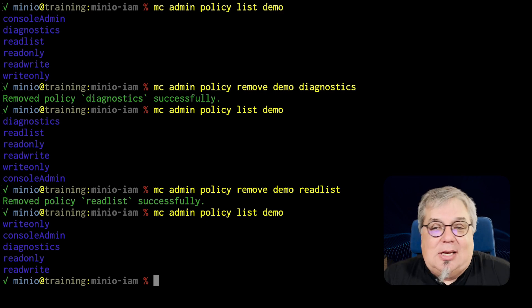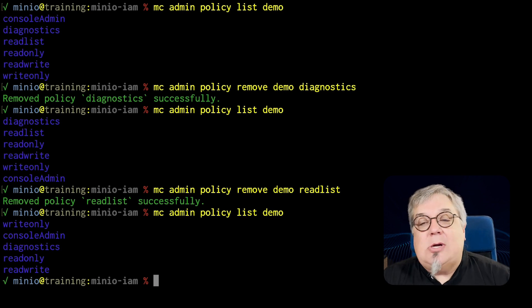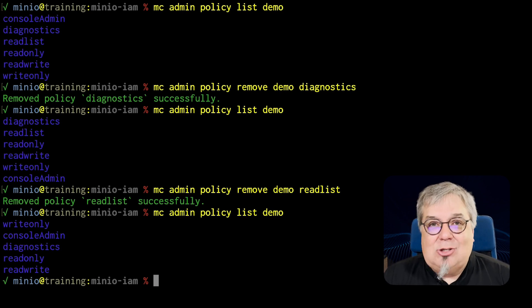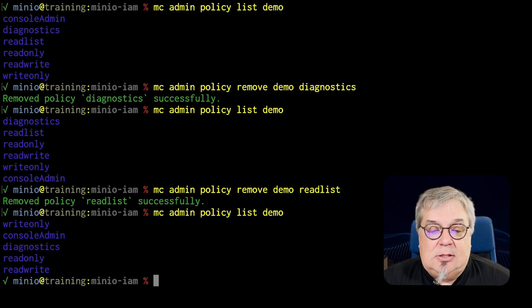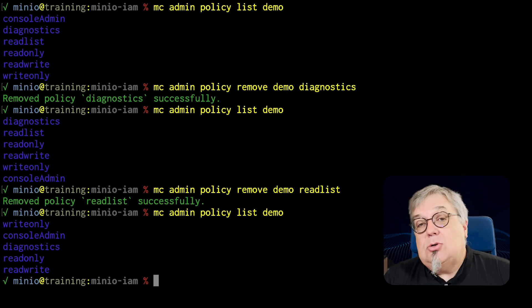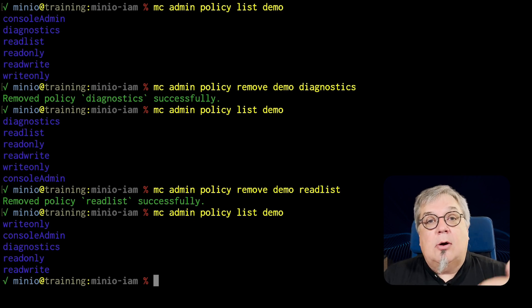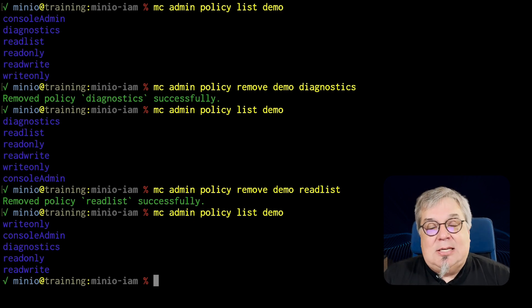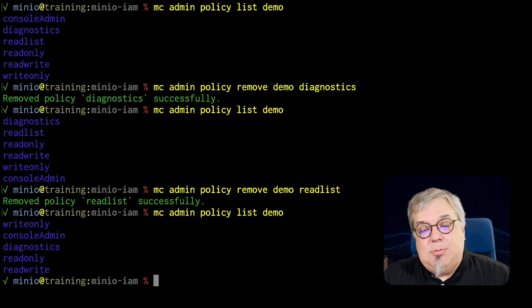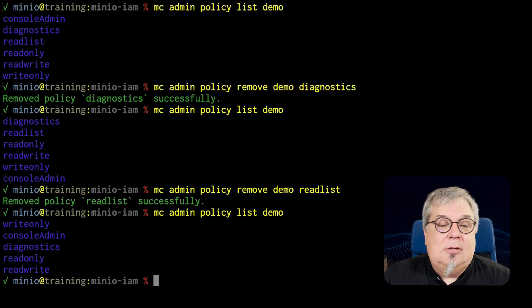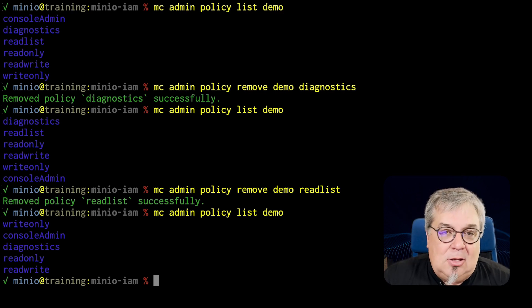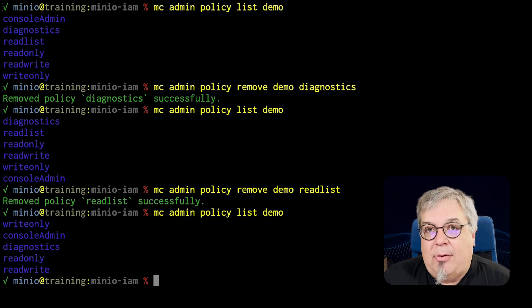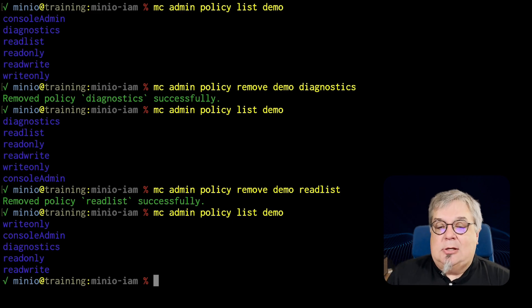Now remember, since I just created this locally, I can recreate this. I still have the newpolicy.json file, and I can recreate this very easily should I need to. But this allows you to remove a policy that you are no longer interested in maintaining. Again, generally speaking, I would probably just use that policy entities and detach the policy from any users. That way I'm not having to recreate policies later on down the road. Just a little easier.